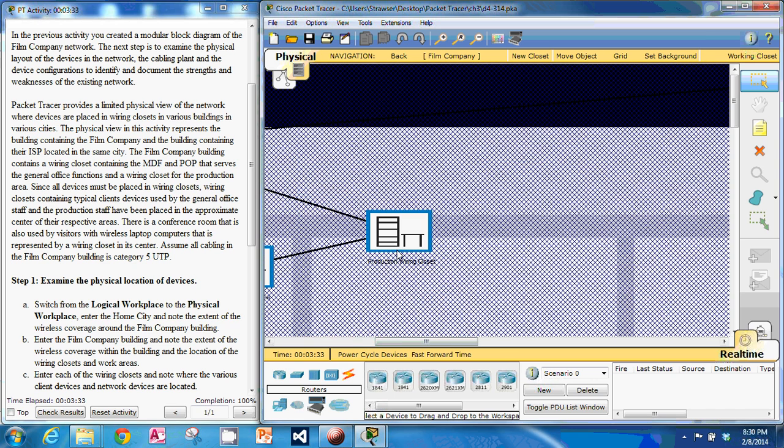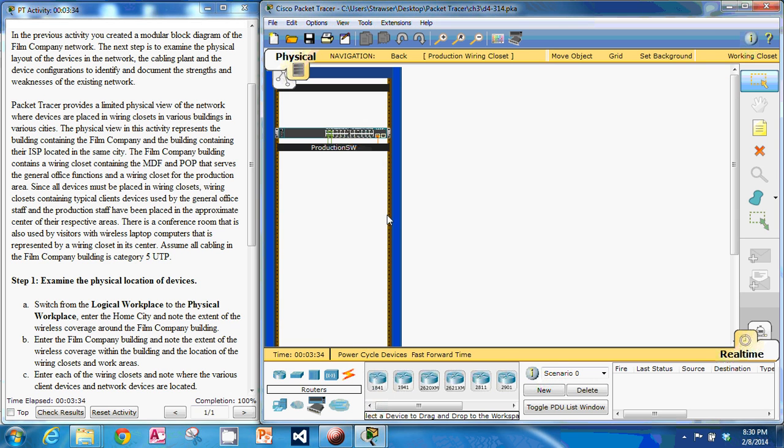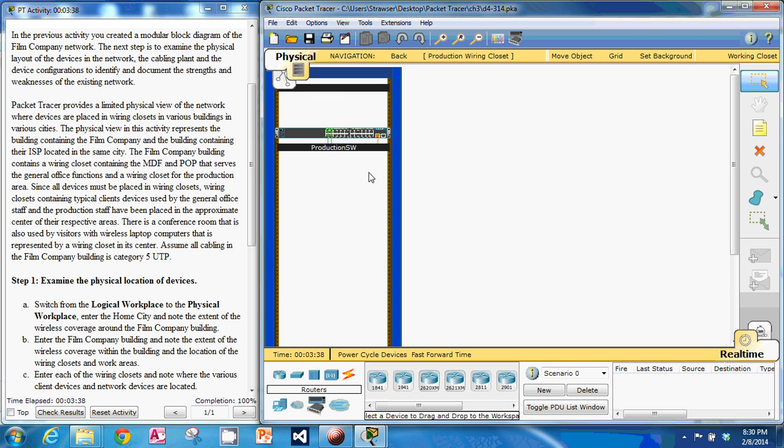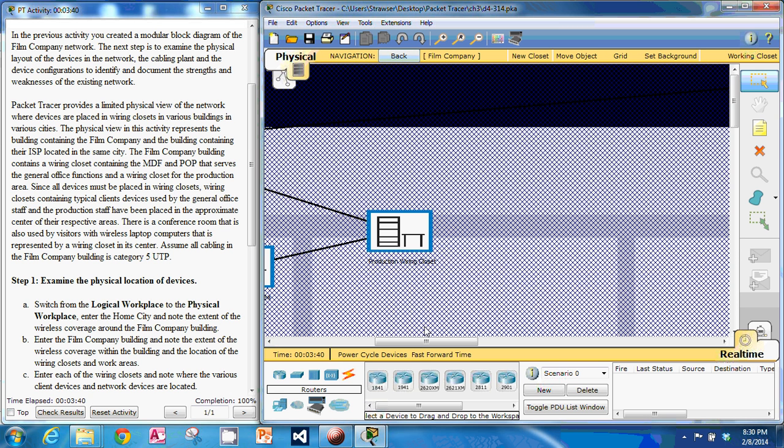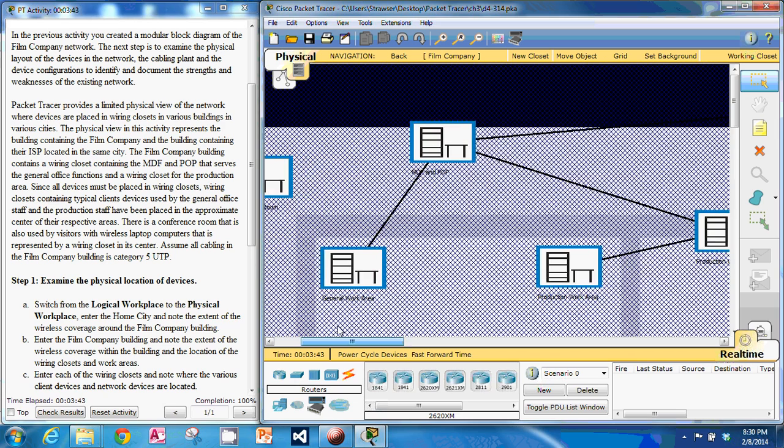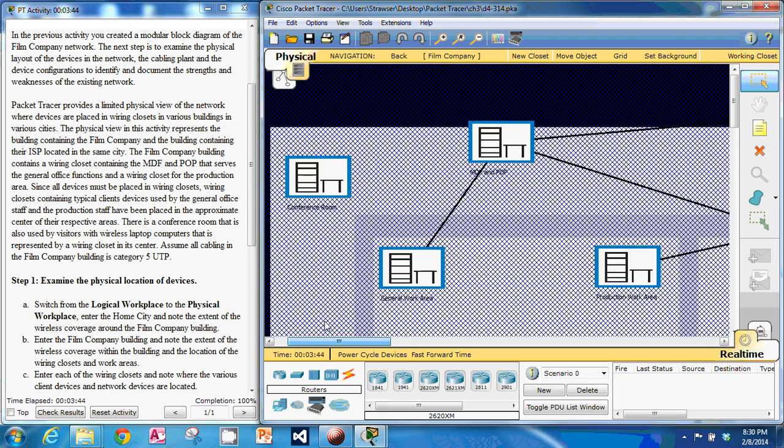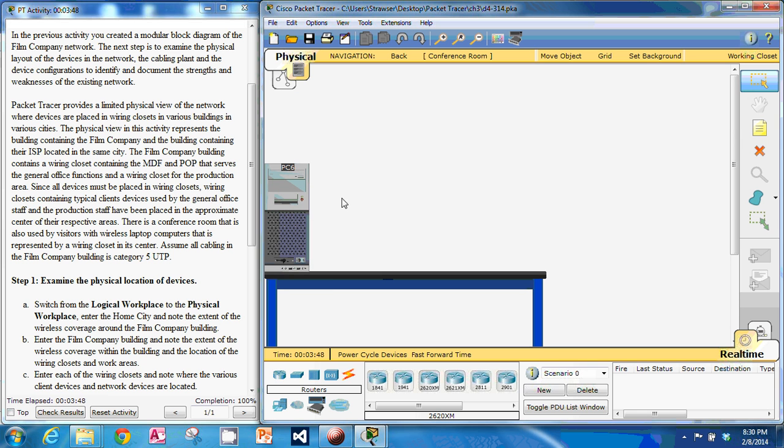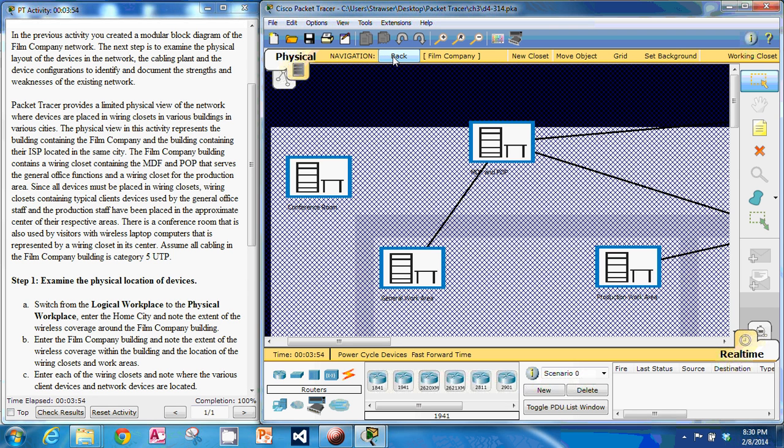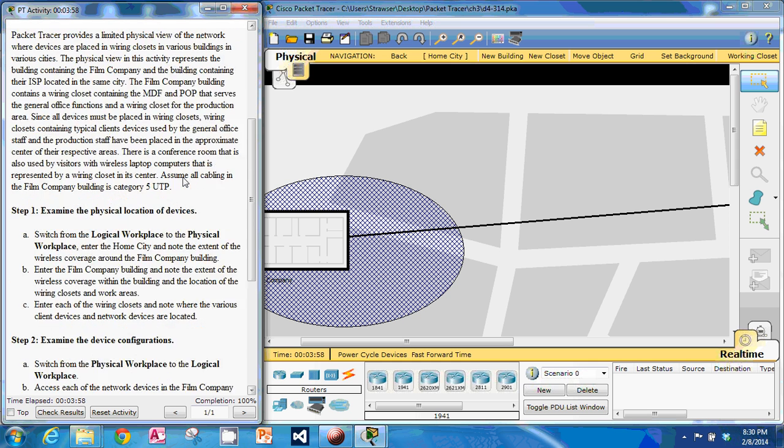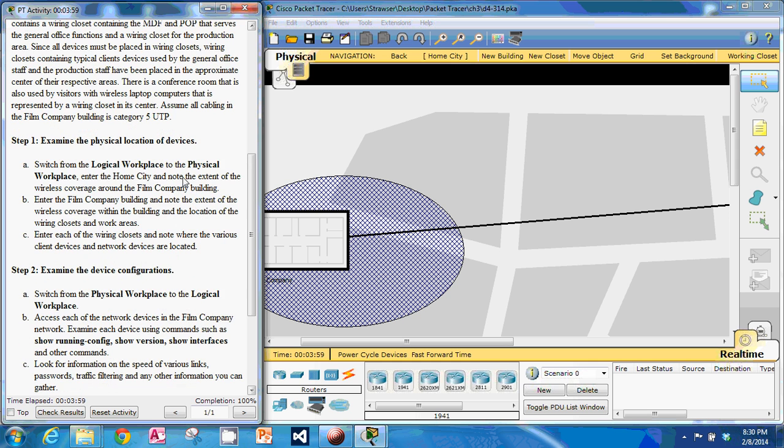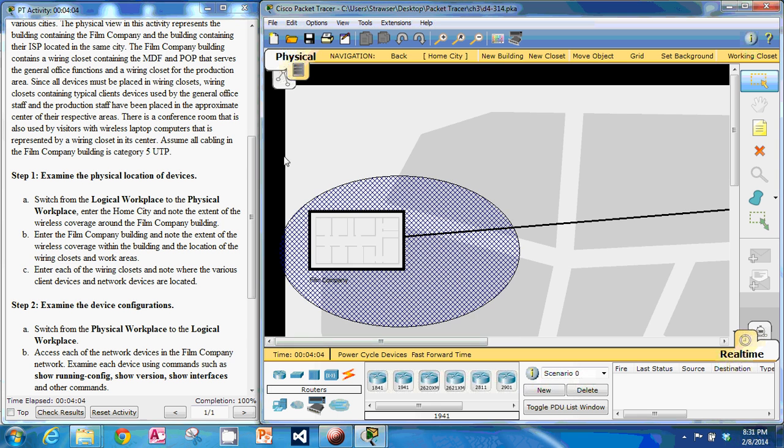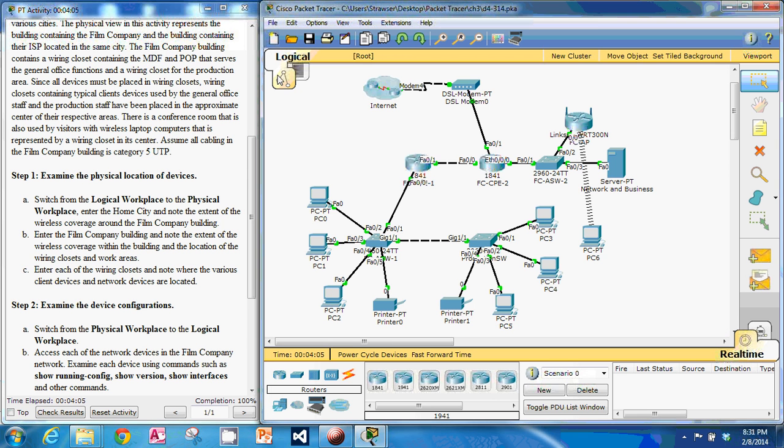So let's look in the production wiring closet. We've got a production switch. And that's it. So let's look at this one. Conference room has one PC. So now we can examine the device configuration. We can go back to logical workplace.